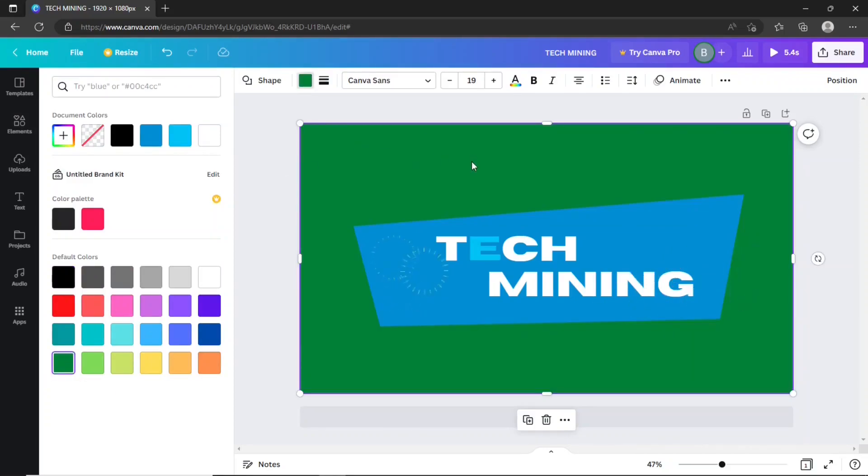Shooting with a green screen involves filming a person or adding visual effects in front of a solid color. Then, by digitally removing or keying out that color, you can drop that scene onto the background of your choice in post-production.